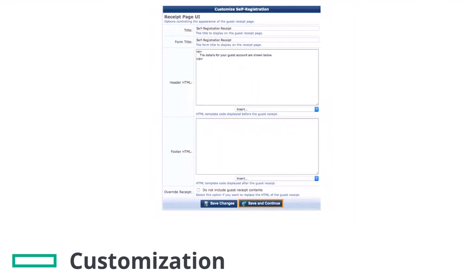This is the receipt page UI where the receipt page title and body contents can be modified if needed. The receipt page comes after the registration. I will leave it by default. Click on Save and Continue.